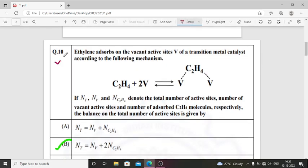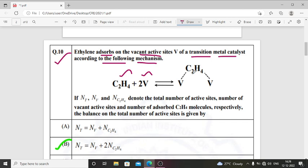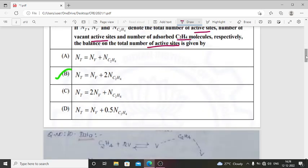Question number 10: ethylene adsorbs on the vacant active site of a transition metal catalyst according to the following mechanism: C2H4 plus 2V gives C2H4·2V, where V is the vacant site. Here Nt, Nv, and NC2H4 denote the total number of active sites, number of vacant active sites, and number of adsorbed ethylene molecules. The balance on the total number of active sites gives the answer: Nt = Nv + 2·NC2H4.